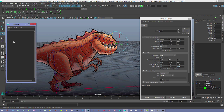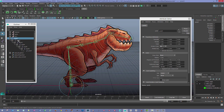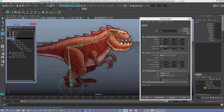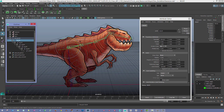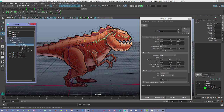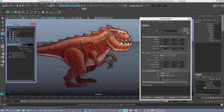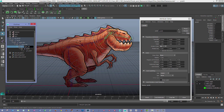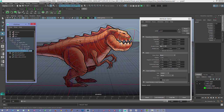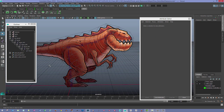You definitely want to name all your joints and keep track of them. So you could call this something like world space root, then the root of the character, then spine_001, spine_002, spine_003, the head joint, and finally the snout.